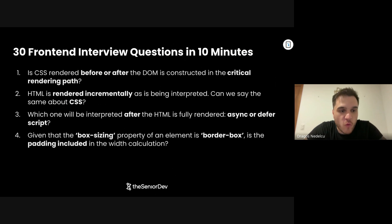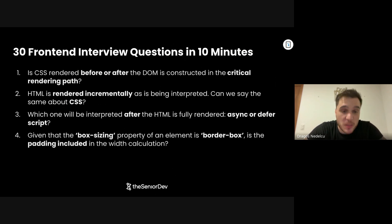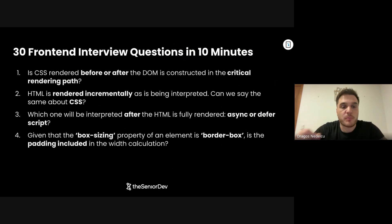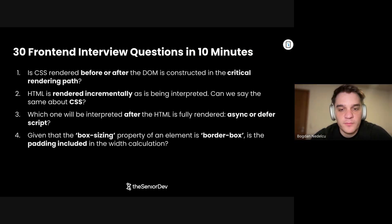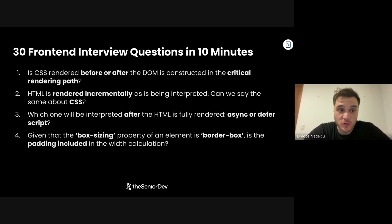On to question number four: Given that the box-sizing property of an element is border-box, is the padding included in the width calculation? Yes, the padding would be included in the width calculation in the case of border-box.